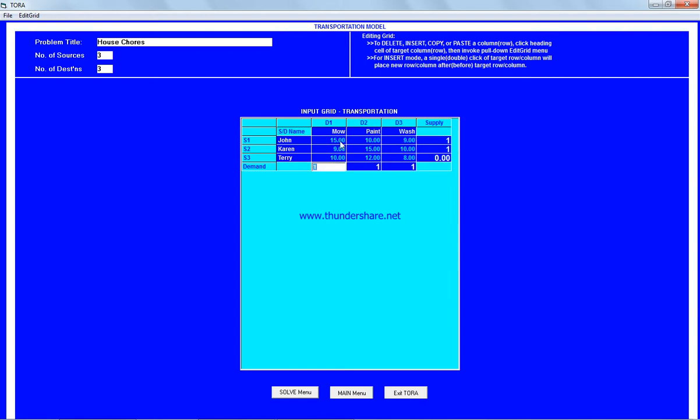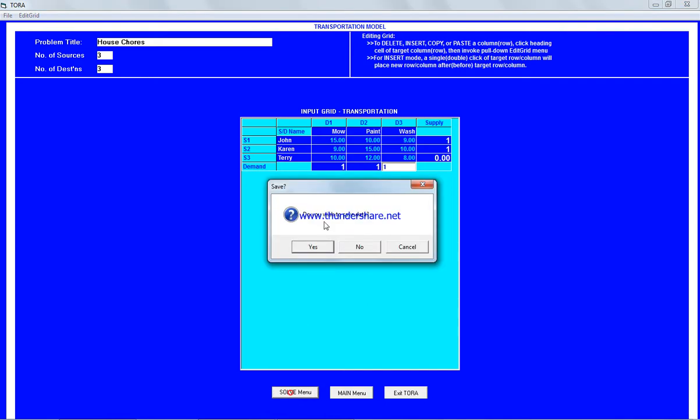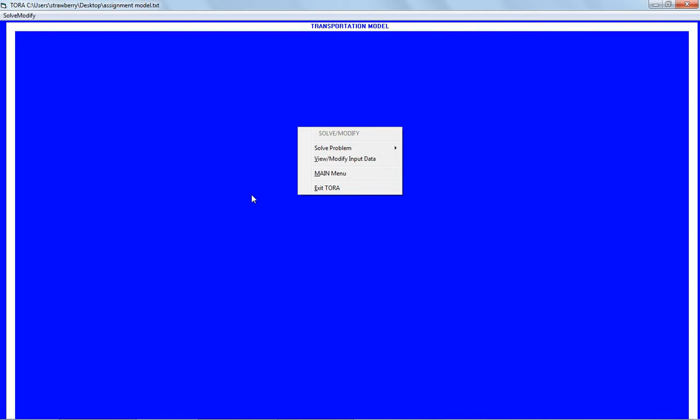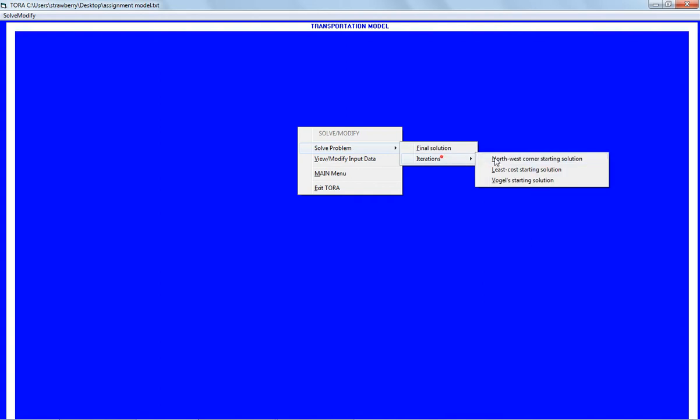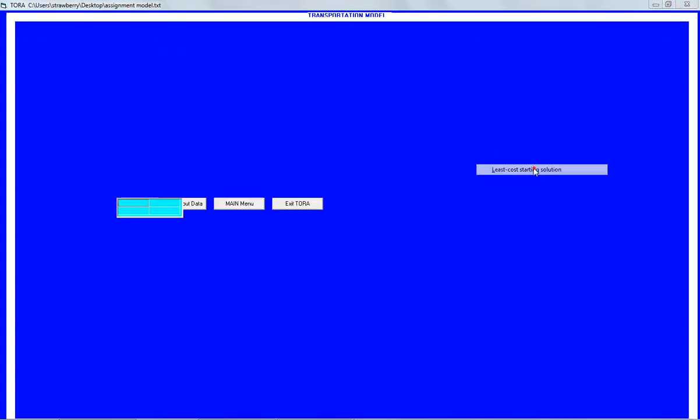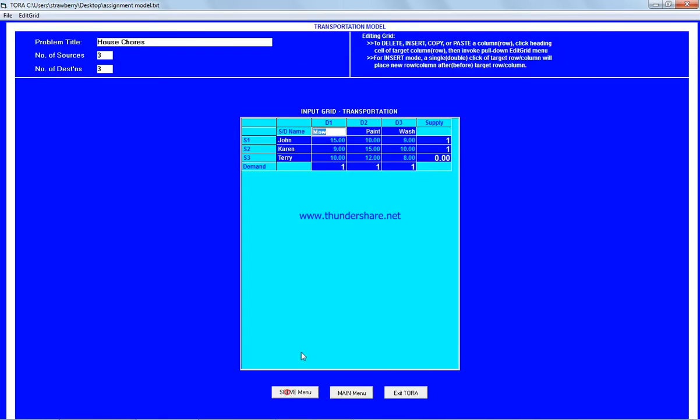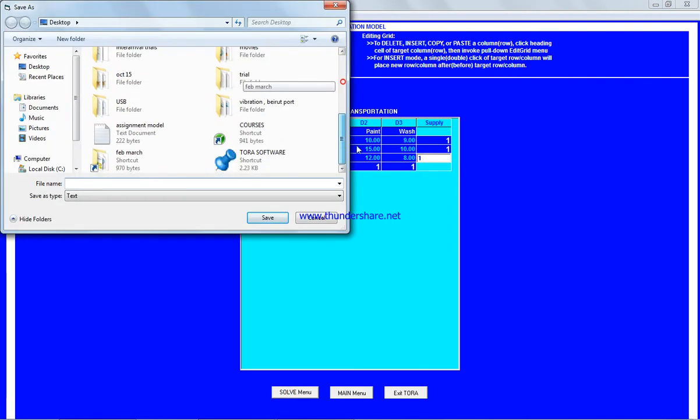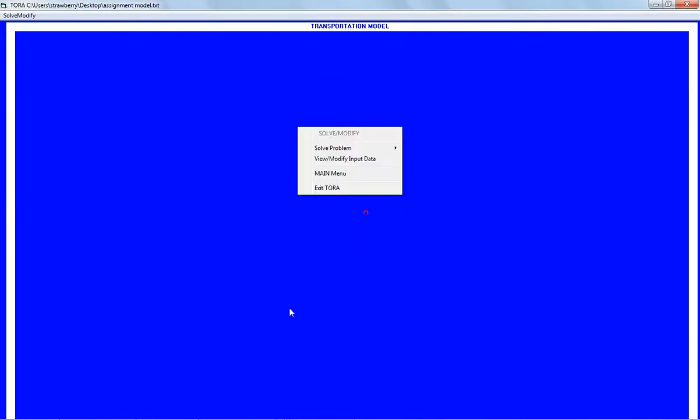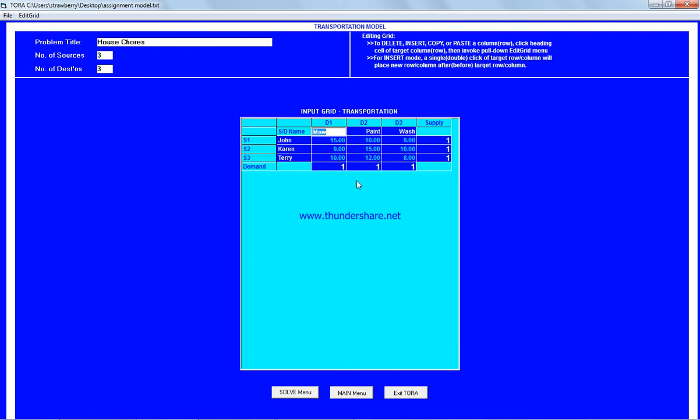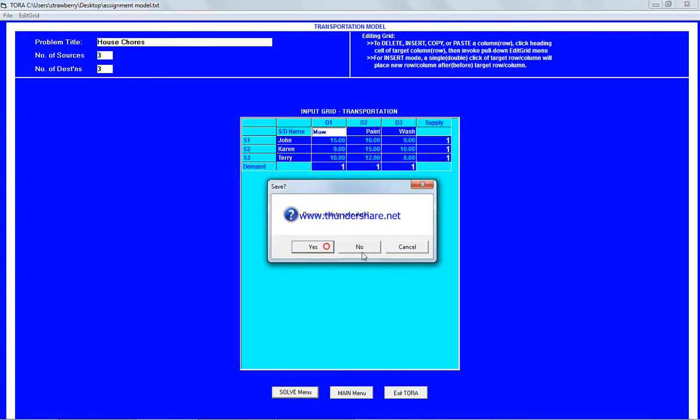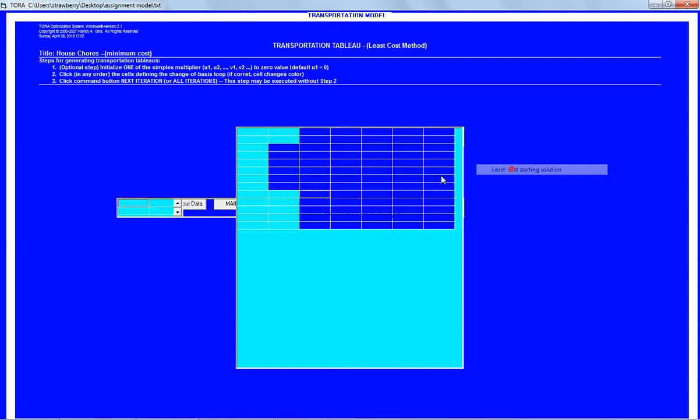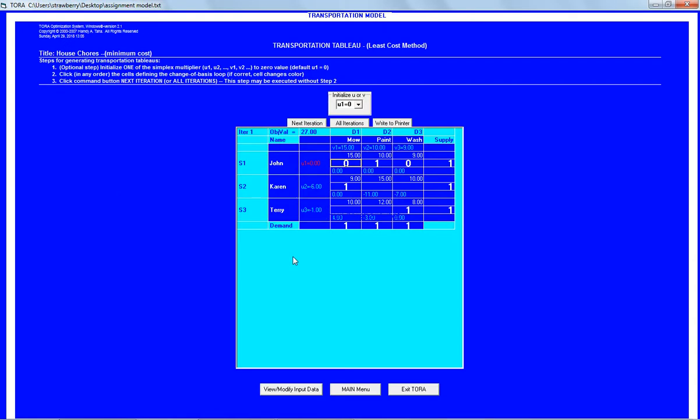As we said, the supply and demand at each source and destination are all equal to one. It's very similar to a transportation model. We enter the solve menu, save the data, and select assignment to solve the problem. We iterate to get the cost. I'll modify the data a little bit so this one equals one, then solve again with the assignment model.